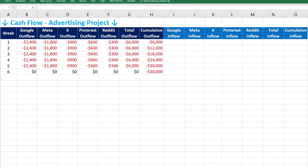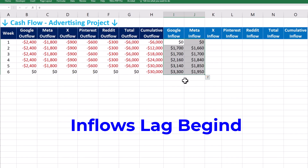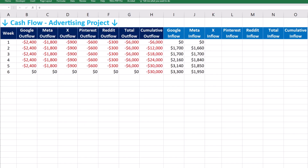Now let's focus on inflows, or revenue from conversions. Inflows usually lag behind ad spending — there is a one-week lag for Google and Meta. In week 6, there is no spending but revenue is still coming in from the ad spend of previous weeks. That's important because it shows the campaign continues to generate revenue one week after it's officially finished.